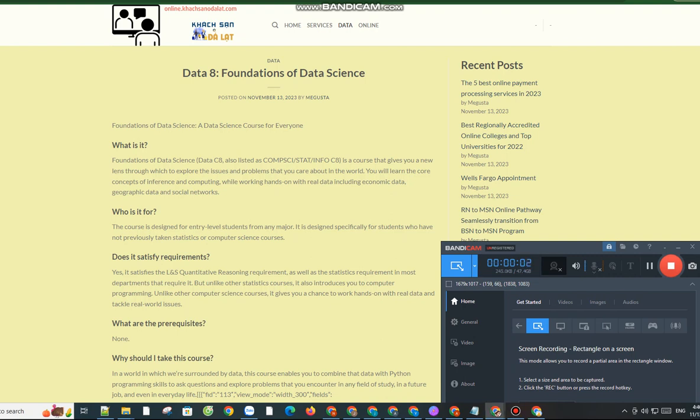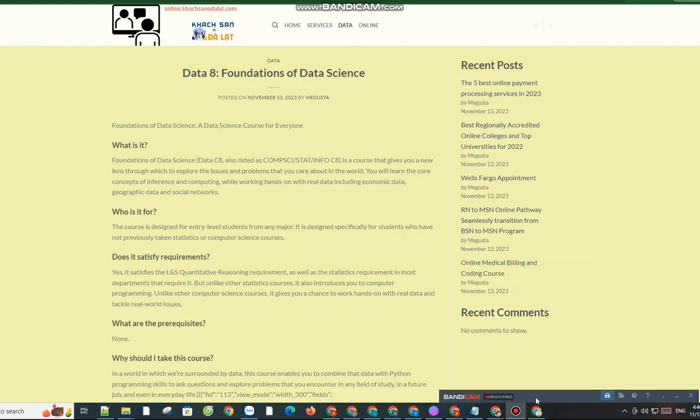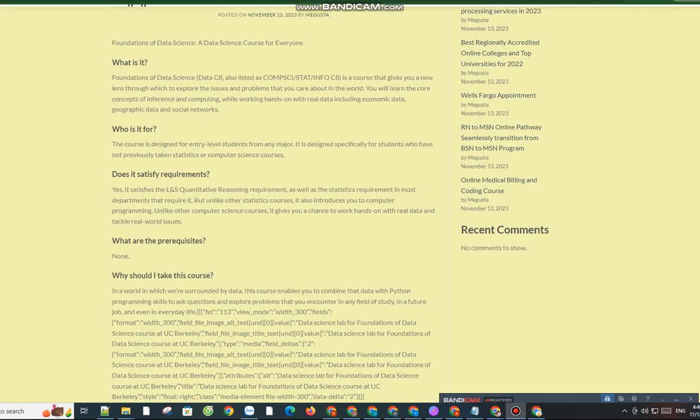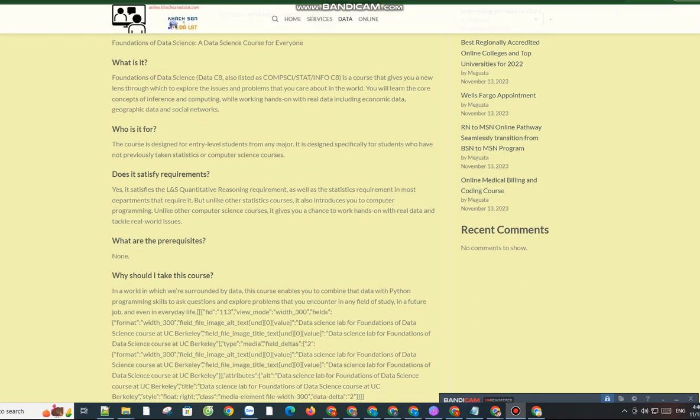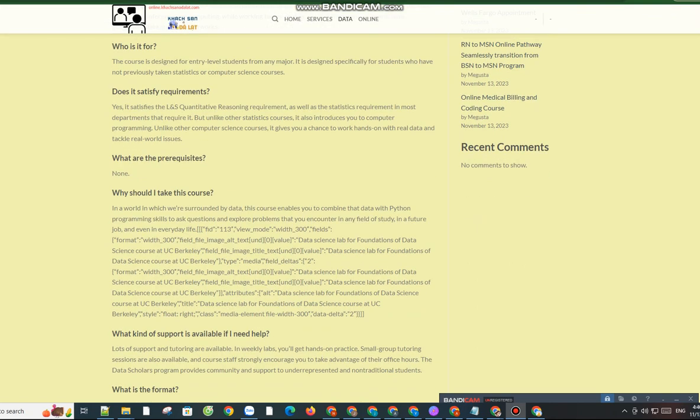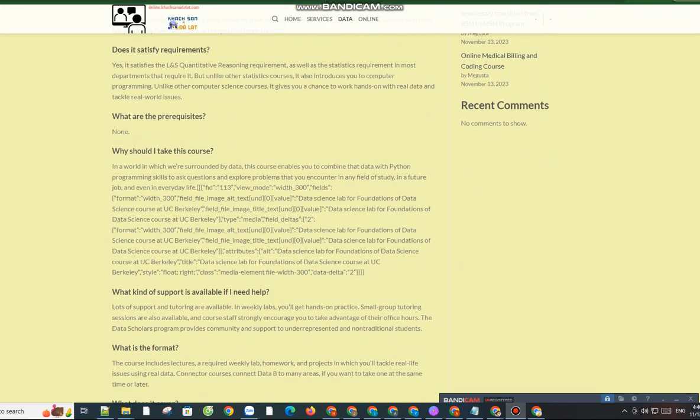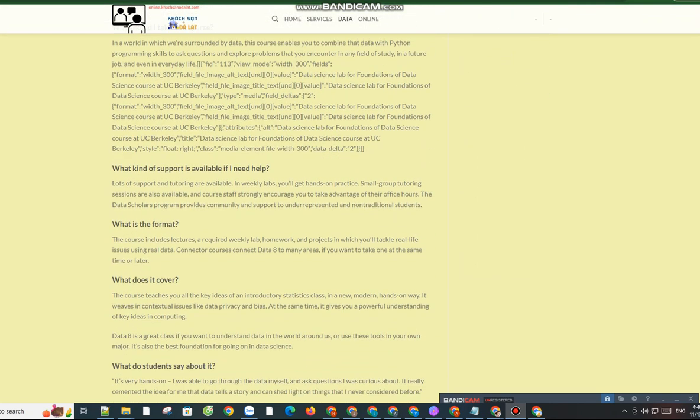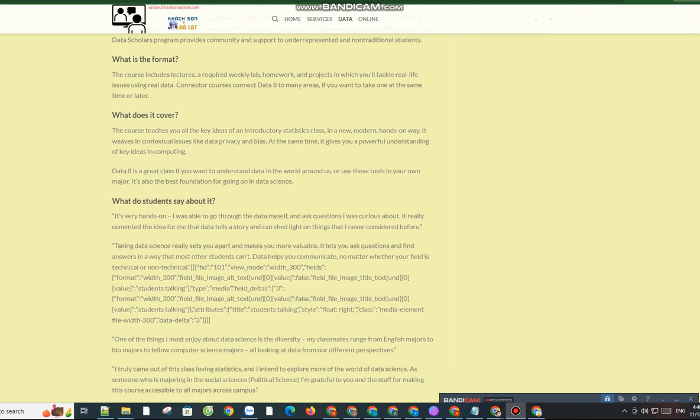Data 8: Foundations of Data Science. A data science course for everyone. What is it? Foundations of Data Science.